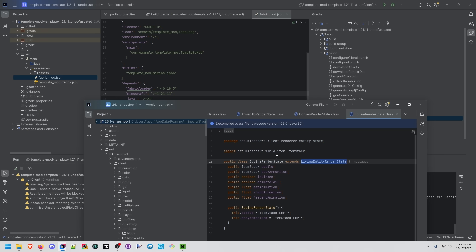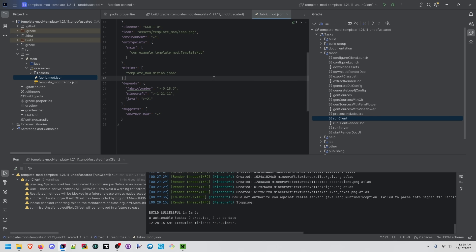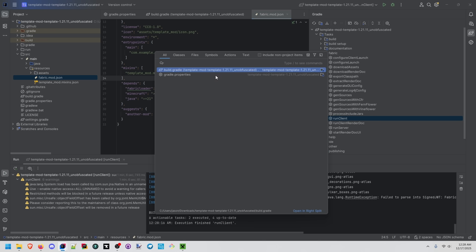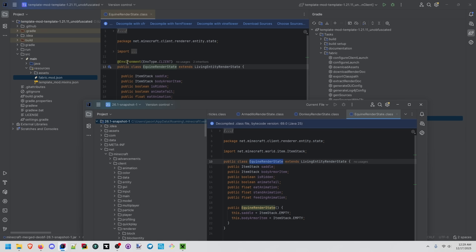Let's go back to the previous example. We were trying to go from equine render state to living entity render state but we weren't able to just control click on this. We had to actually search it up. So let's search for this in here instead. We see something new.